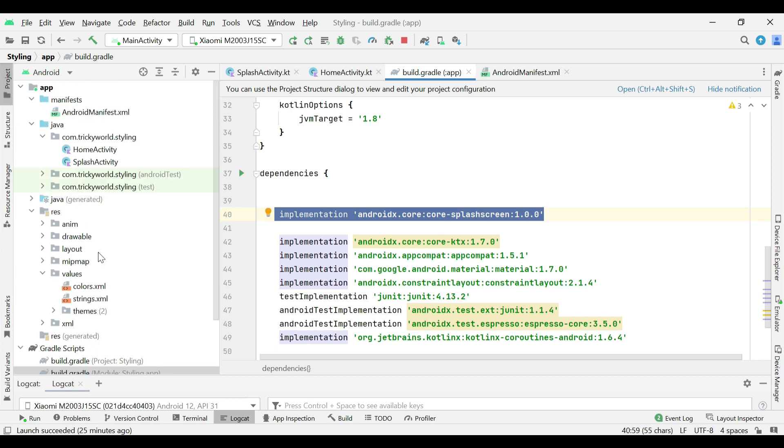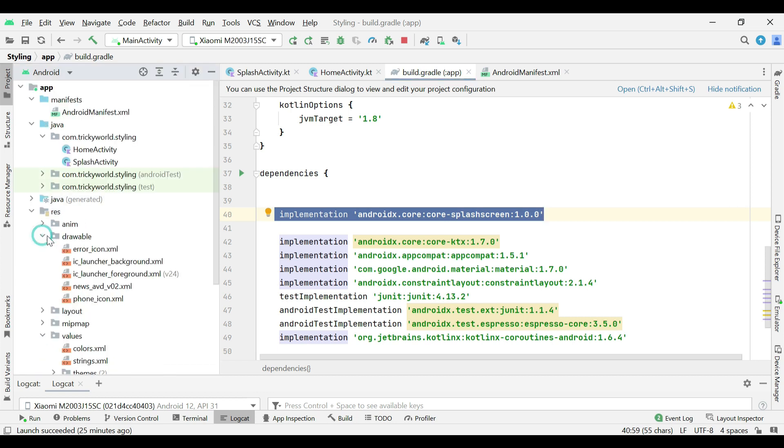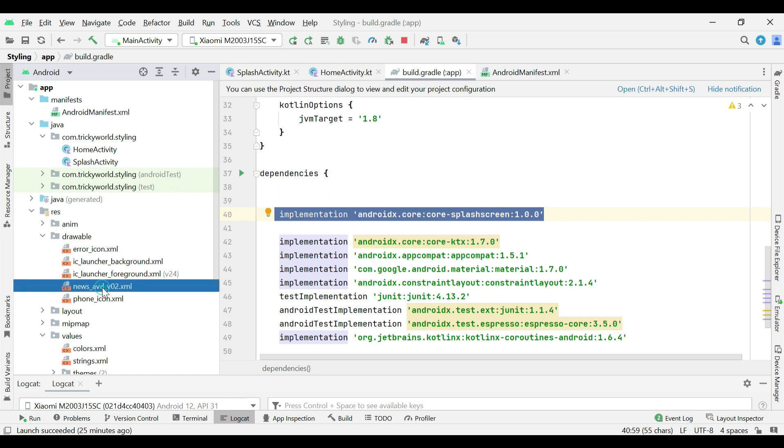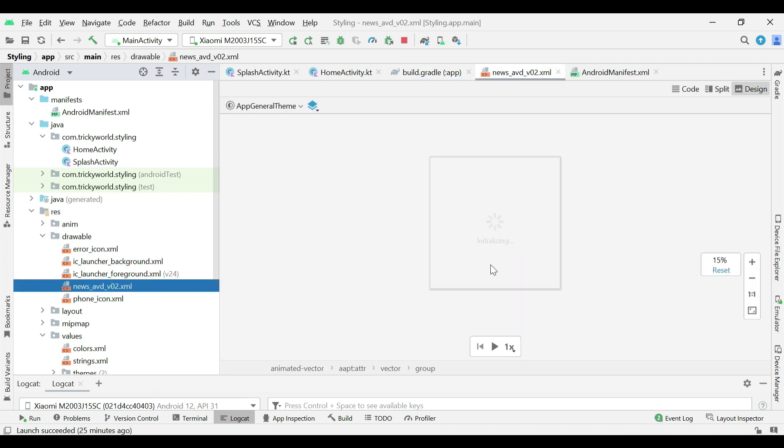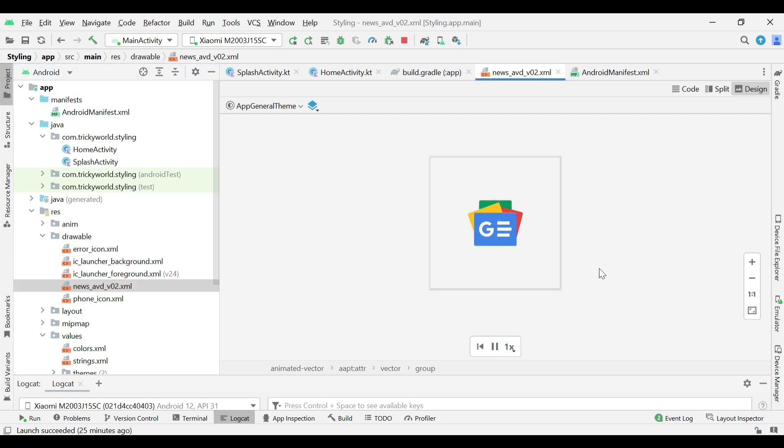In this project, we will use this animated vector drawable. I have downloaded this drawable from the official website. The link is given in the description.